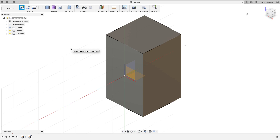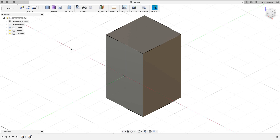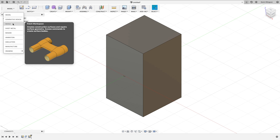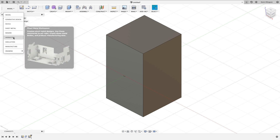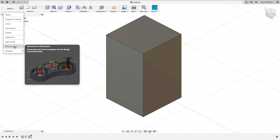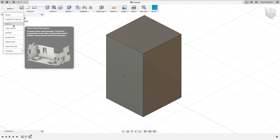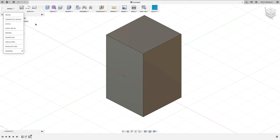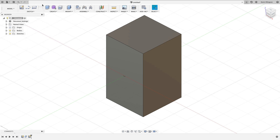Another thing I know is coming to Fusion is more workspaces. If you hit the drop-down, you can see there's a patch workspace, a sheet metal workspace, and a bunch of others. As they keep adding more workspaces, the dropdown list gets longer and longer. So they've started moving things like sheet metal and patch into the Design tab as their own individual tabs, cleaning things up a bit.